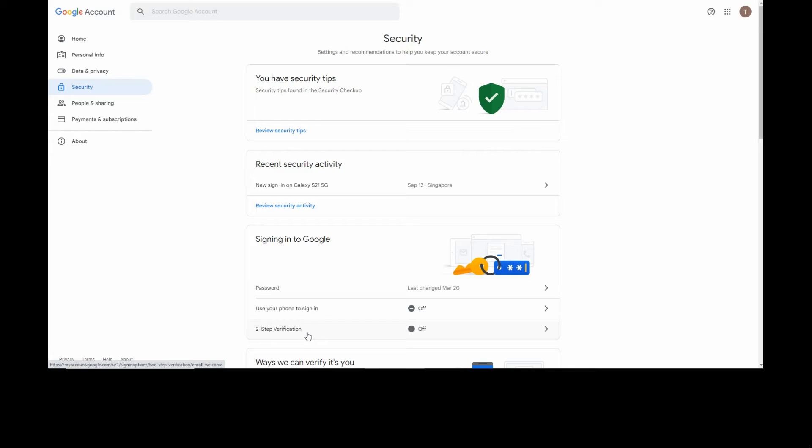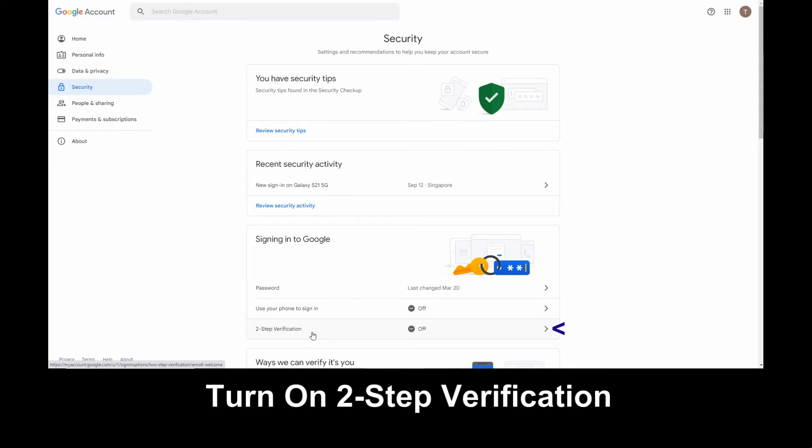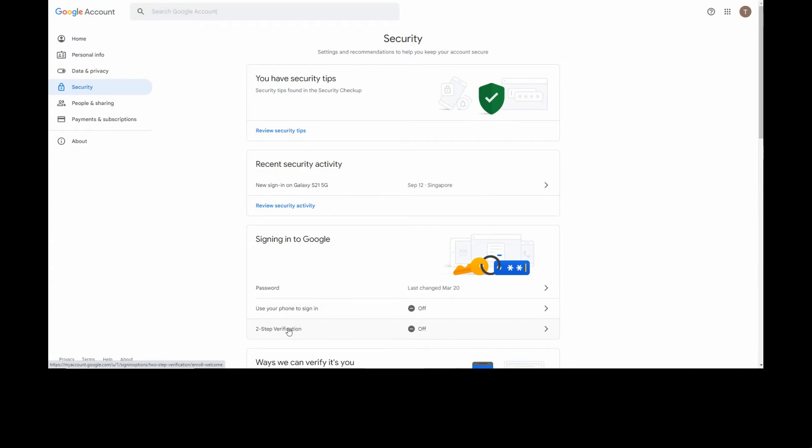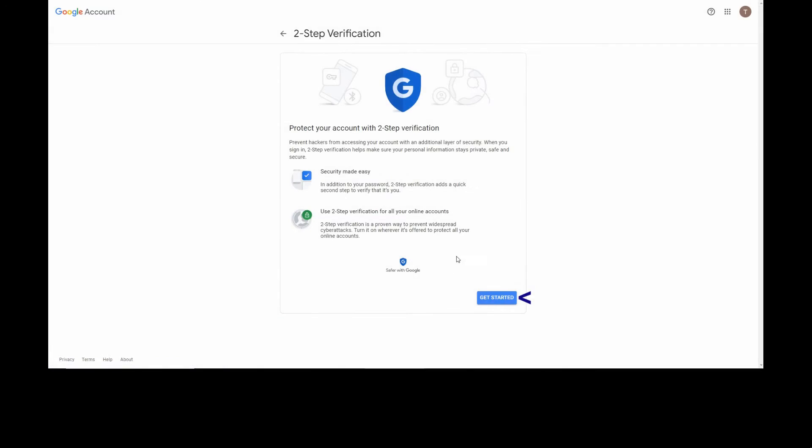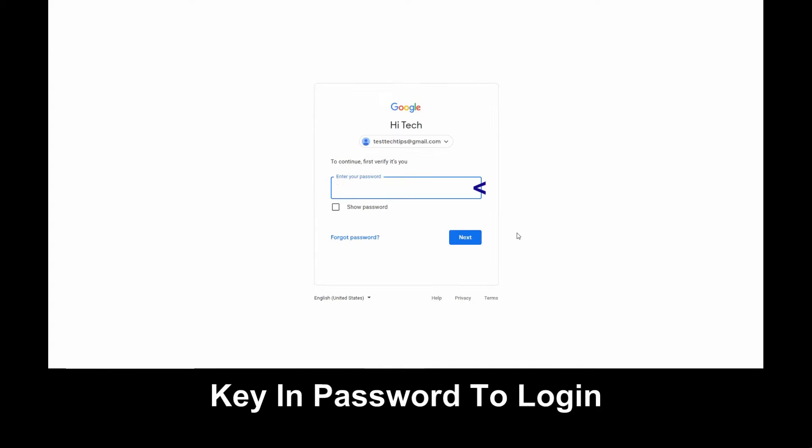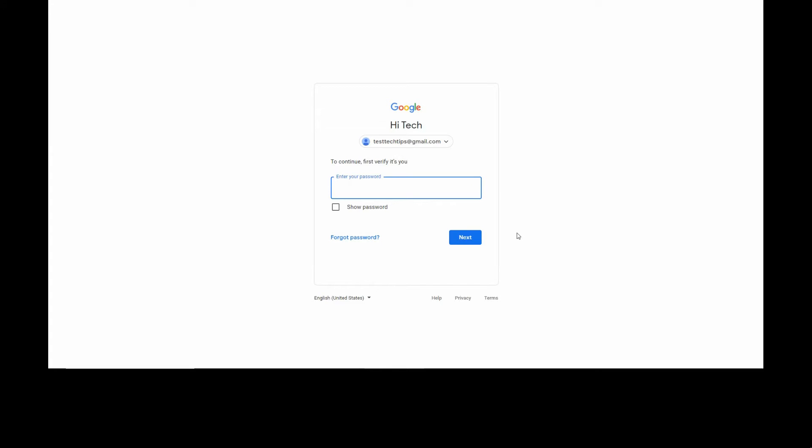Let's do that. Let's get started and key in the password for your Gmail account.